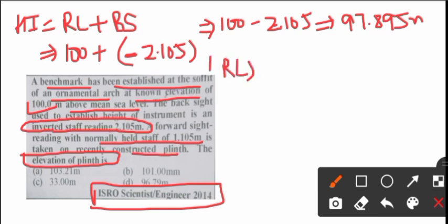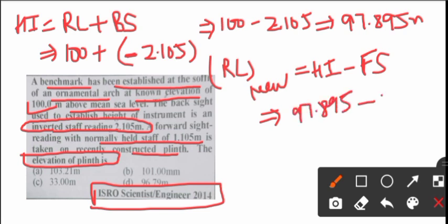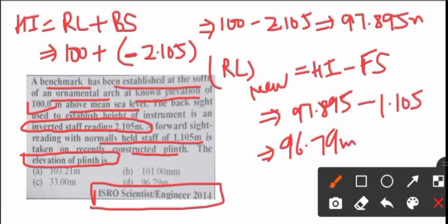From height of instrument we will subtract foreside. Height of instrument was 97.895 and minus foreside which is not inverted, 1.105. This is the basic method to use. This is the normal method.